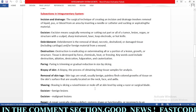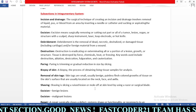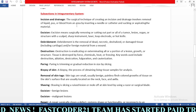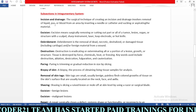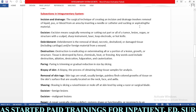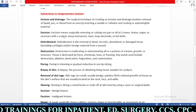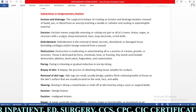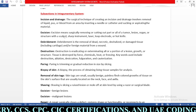To understand easily, let's learn a few definitions from the integumentary system general procedures. First: incision and drainage. The surgical technique of incision and drainage involves removal of liquid, pus, or blood from an area by inserting a needle or catheter and aspirating the material. The physician creates one incision and drains the liquid, pus, or blood using a needle or catheter. It is commonly called I&D.